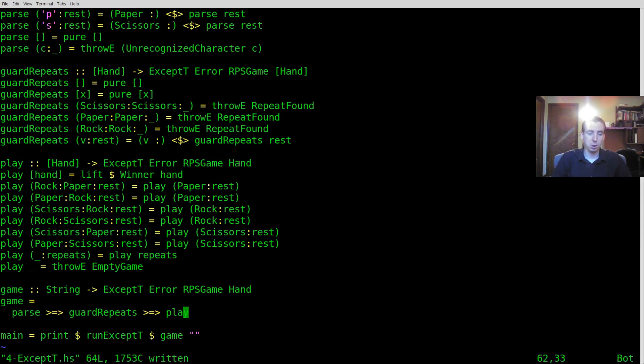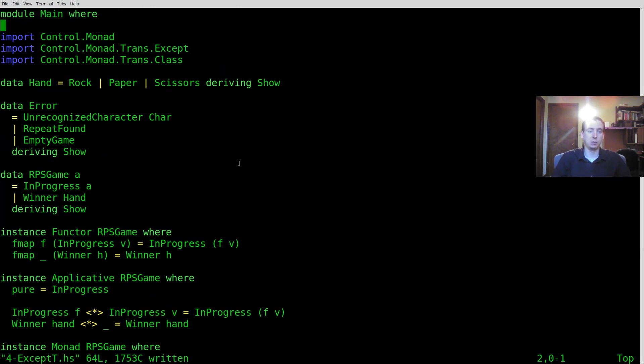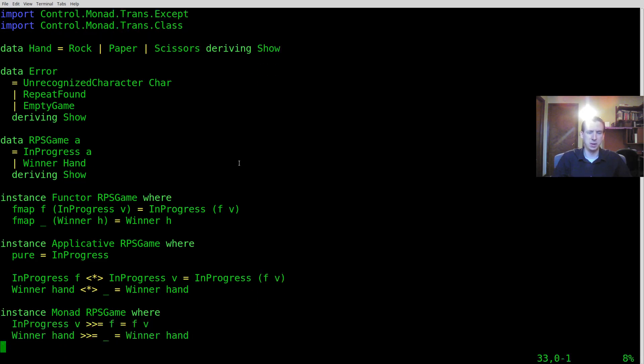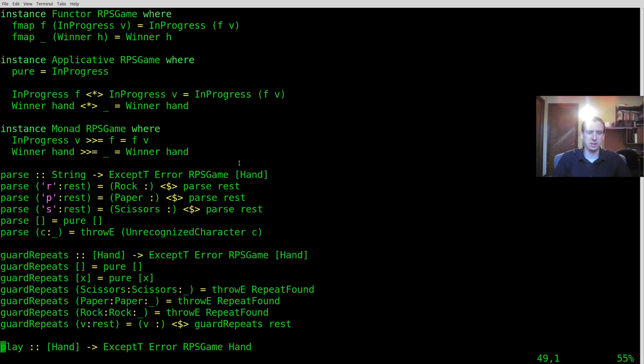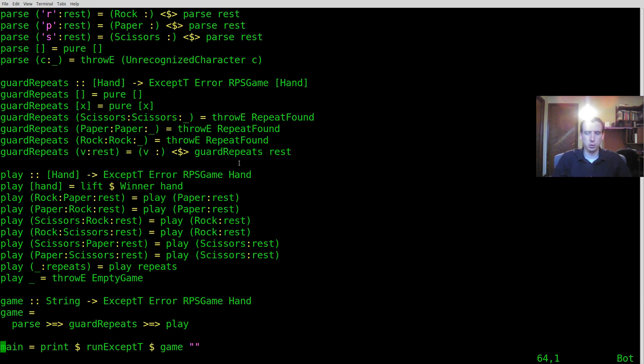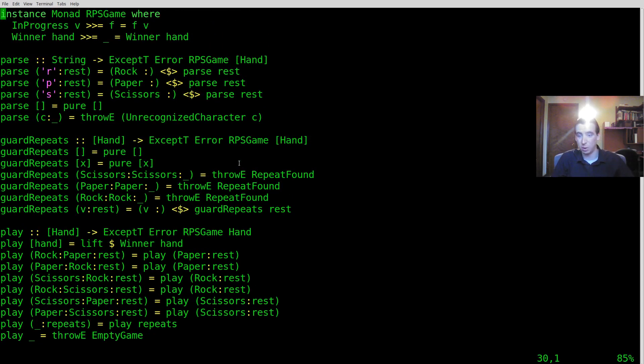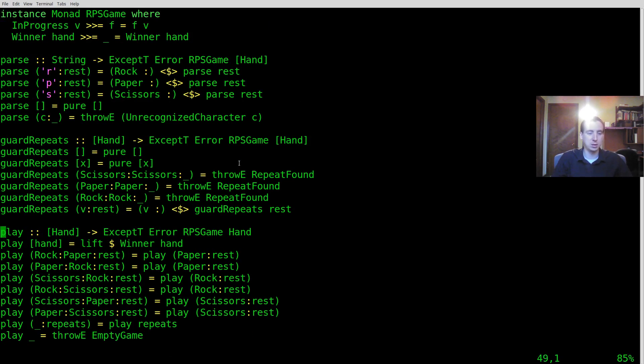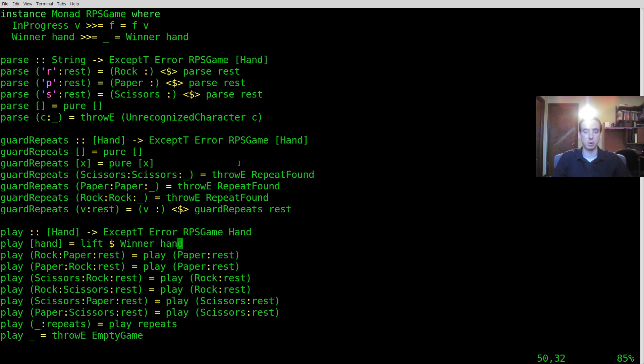So hopefully that was pretty useful for you. It's pretty cool in the end seeing how you can just use these monad transformers to wrap your existing stuff. And then you pretty much don't have to change a whole lot. Use throwE instead of your error that was custom before. And then you have to use lift to inject into the monad transformer.